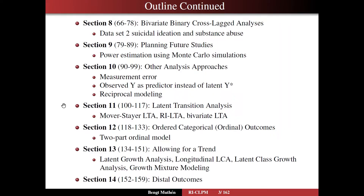In section 11, we make an excursion into a totally different area — latent transition analysis — that is, mixture modeling and latent class membership that change over time. We're going to look at mover-stayer LTA, random intercept LTA, and bivariate LTA. We're going to exemplify that with the suicidal ideation and substance abuse application and see what kind of findings we get and how they relate to the bivariate RICLPM model.